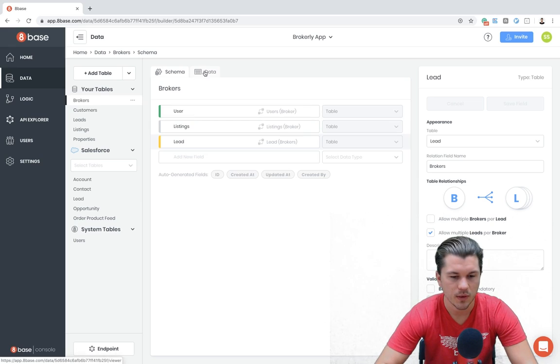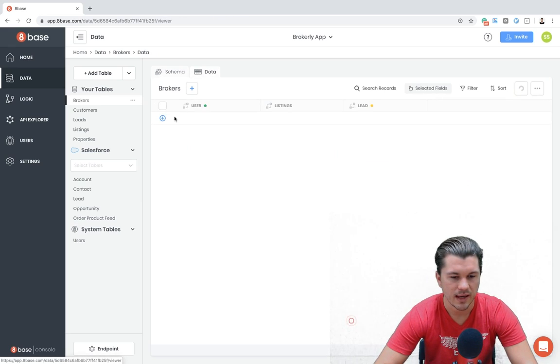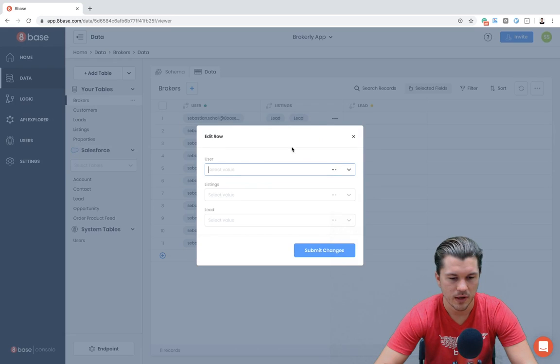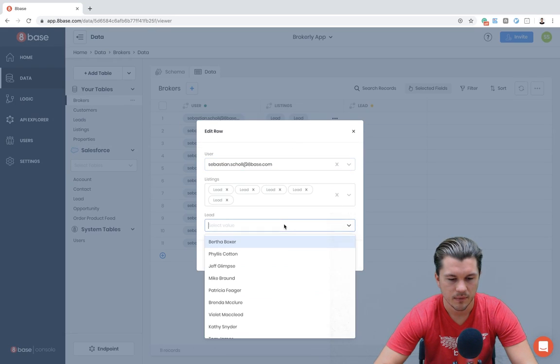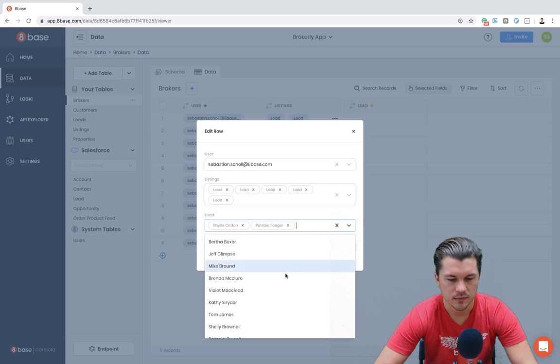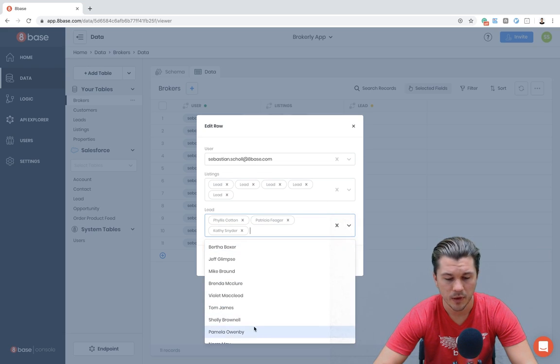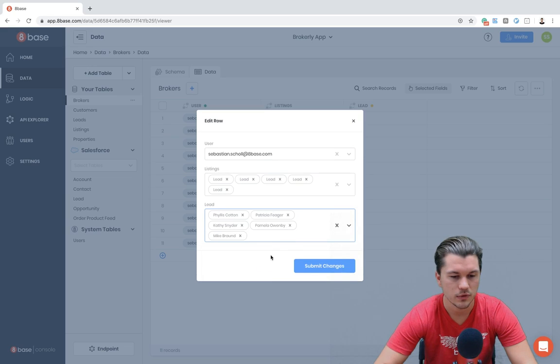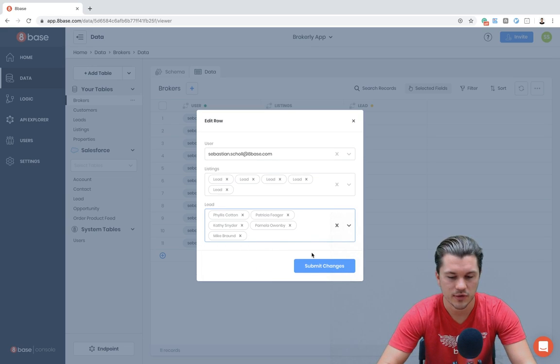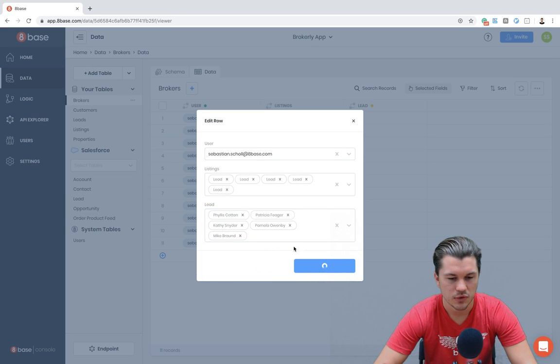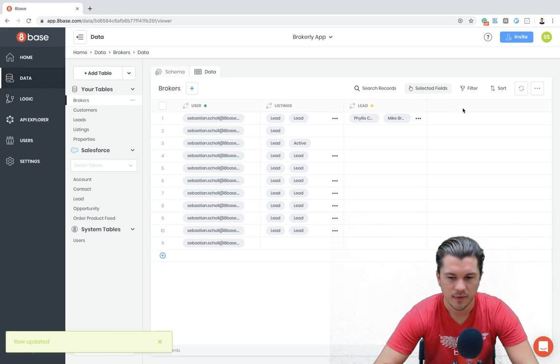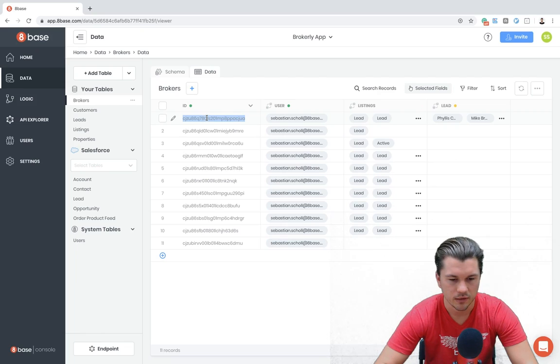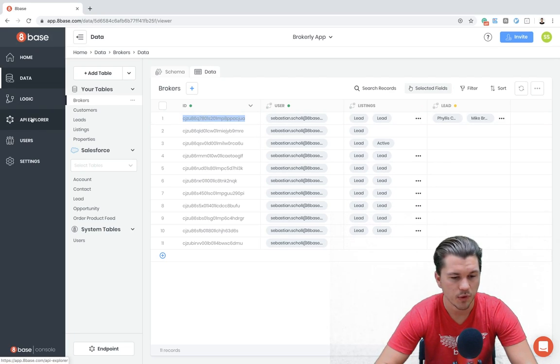So just for fun, what I'm going to do is I'm going to go to data, my brokers data, and I'm going to edit this first record. And I'm going to say it has a few different leads. The Salesforce developer account added some dummy data or seed data to my developer account, so I already have some records in there. So I will submit those changes. And then I'm just going to show the ID so I can look up this broker.